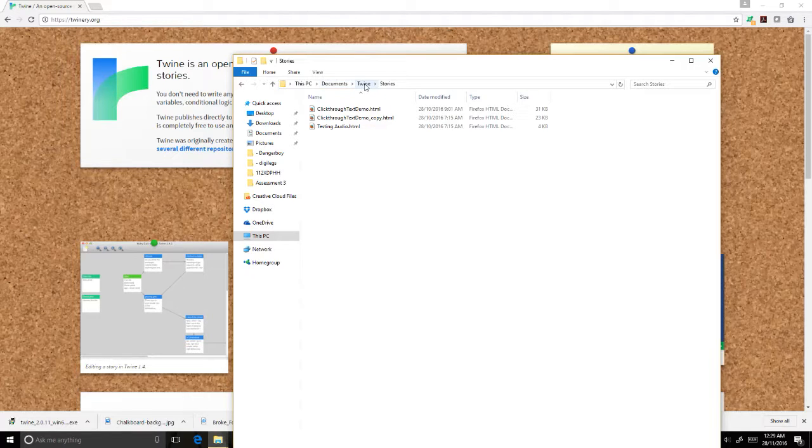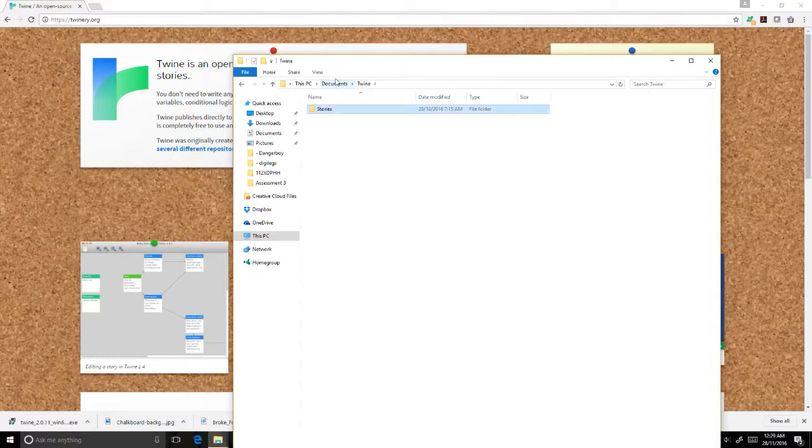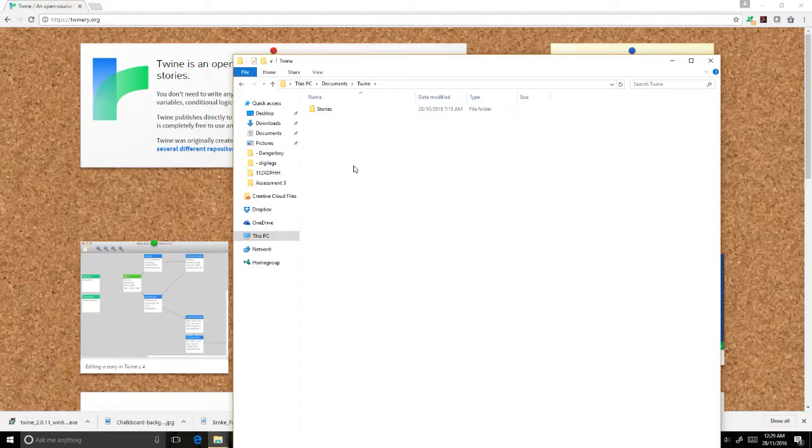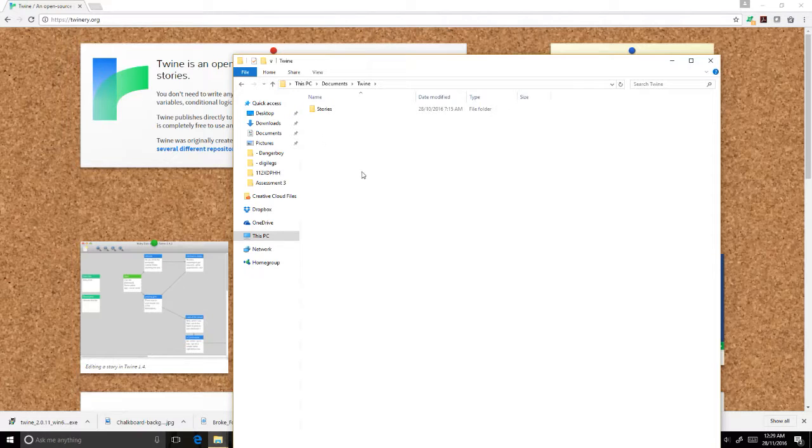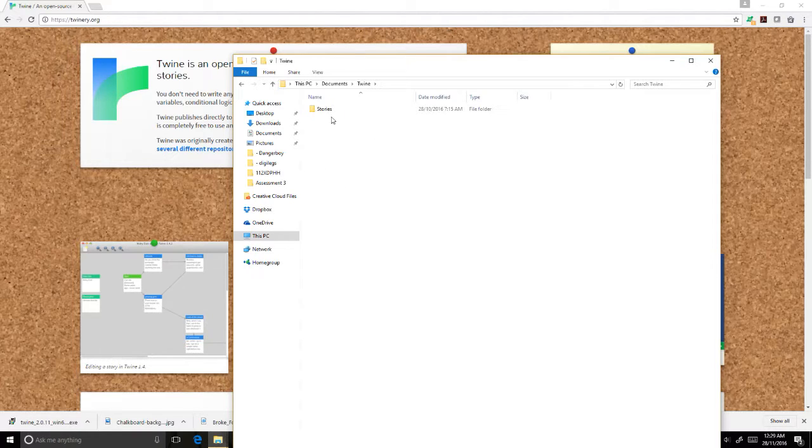Now under Twine Stories, if I wanted to create a Twine project that has images and audio, I am going to want to have a folder that's dedicated to that where I can store my images and my audio.